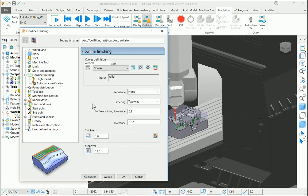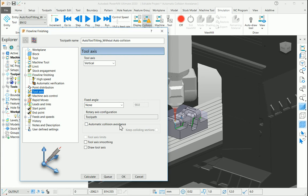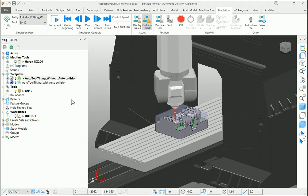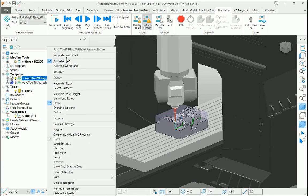In the first toolpath, I have disabled the automatic collision avoidance option. This automatic collision avoidance works only if your tool axis is vertical. So let us see the simulation of this particular toolpath.